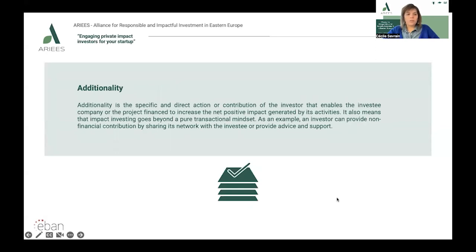Another core characteristic of impact investing is what we call additionality. This is the specific and direct action or contribution of the investors that enables the investee company to increase the net positive impact generated by its activities. It also means that impact investing goes beyond a pure transactional mindset. As an example, an investor can provide non-financial support by sharing a network with the investees or providing strategic advice, such as supporting the fundraising process.